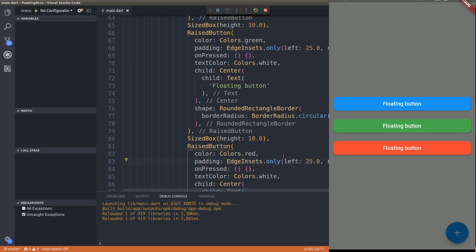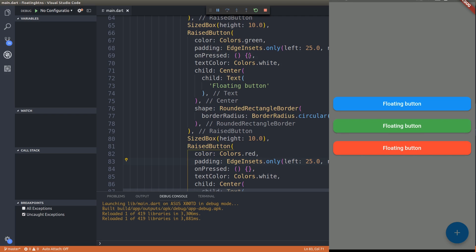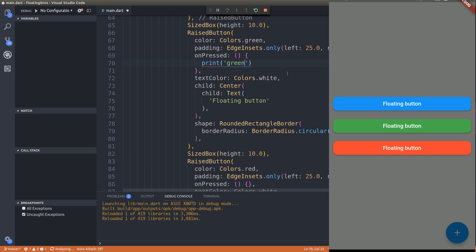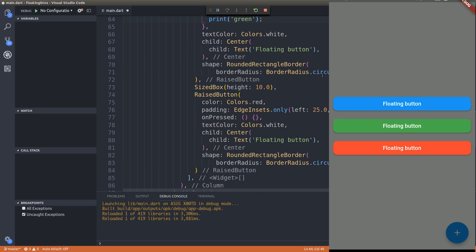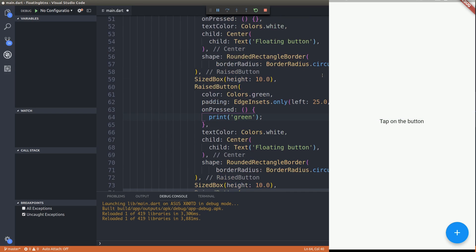Cool, right? Now you can see that we have three buttons floating on the screen. Tapping on which you can obviously do some action if you write some code inside onPressed.